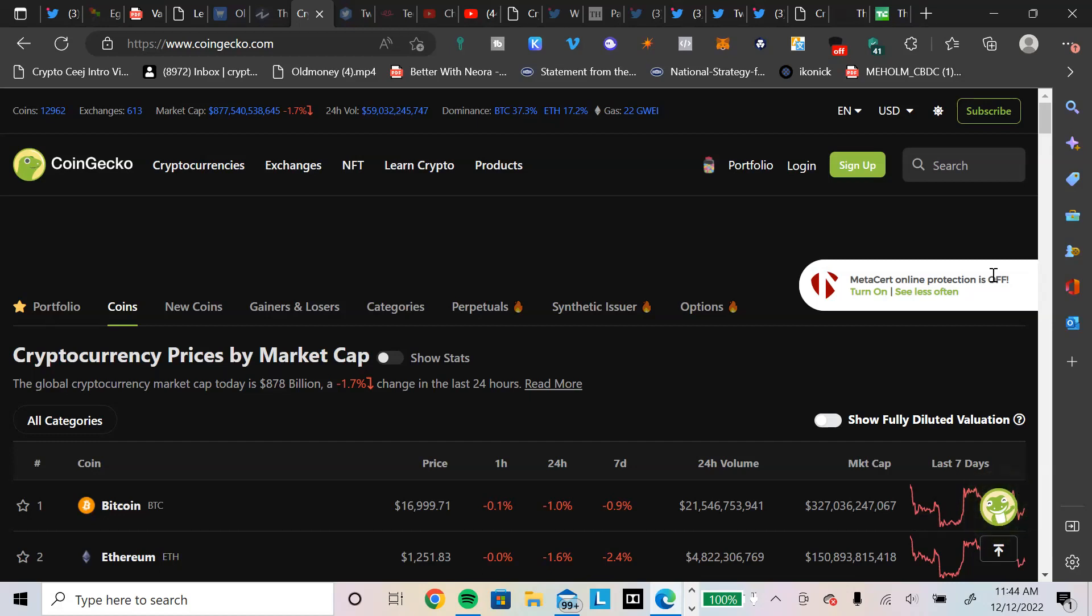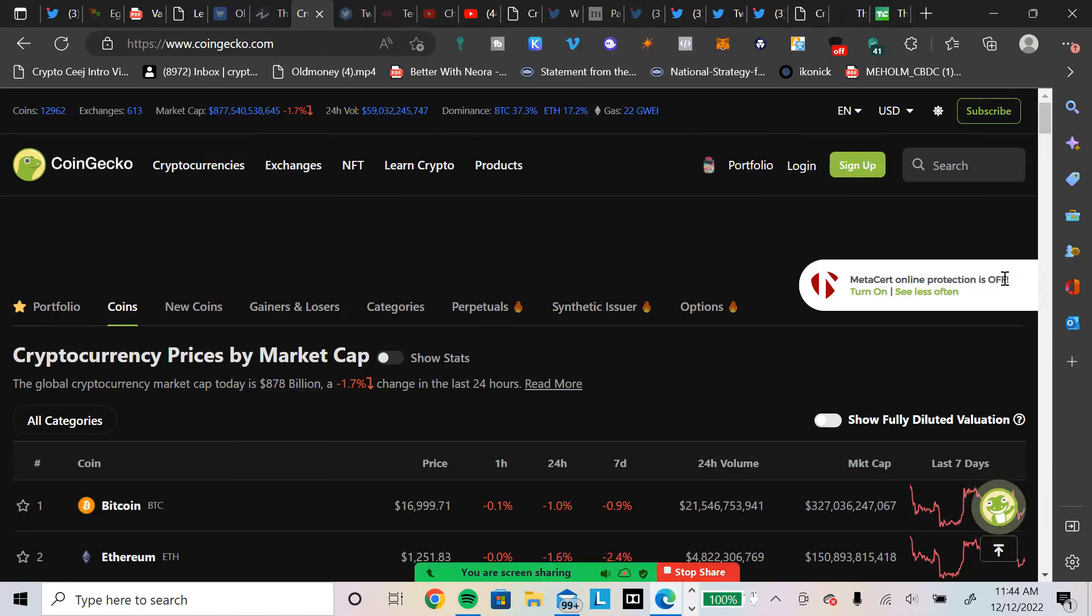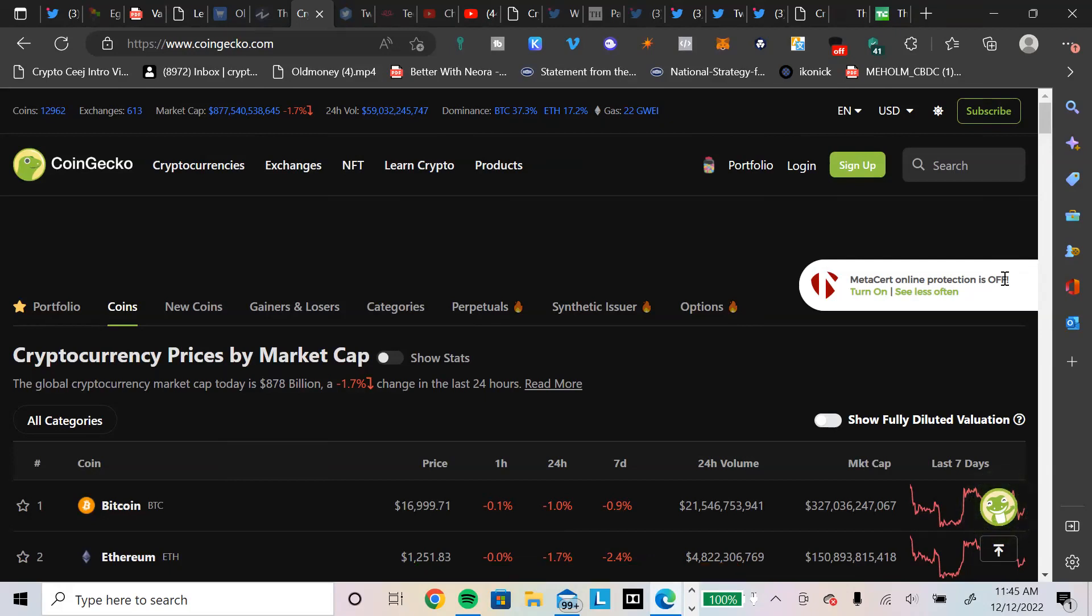He has admitted publicly, let me say that again, has admitted publicly to selling and or issuing fake Bitcoin to his users. So you're telling me this 20-something-year-old kid just came out of nowhere and took down multi-billion dollar digital asset firms, crypto firms?